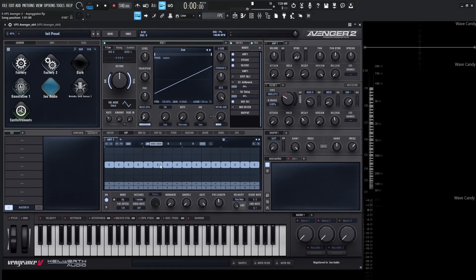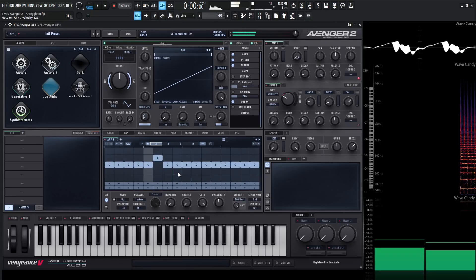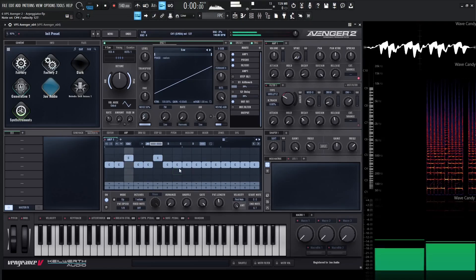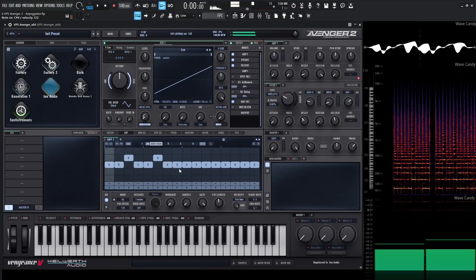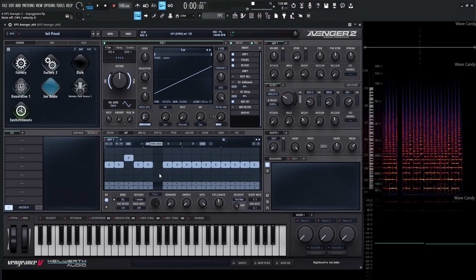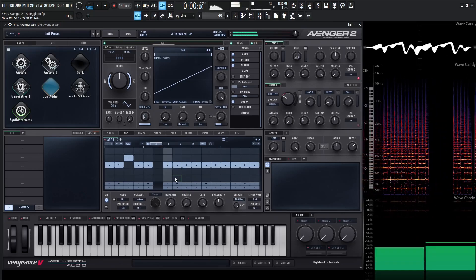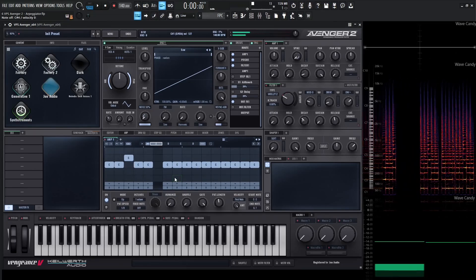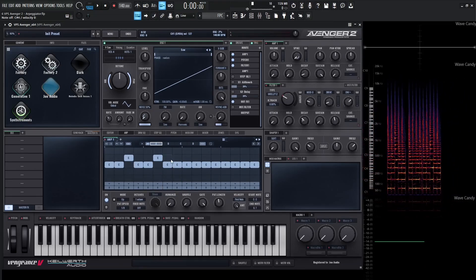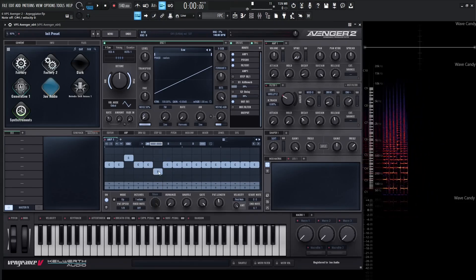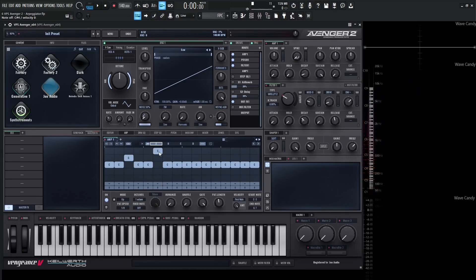The arpeggiator also functions as a sequencer if we start editing the notes in the center. We can click and drag a note up to one octave. We can right-click to remove notes, or right-click to bring them back to where they were previously, or left-click to place them wherever our cursor is. If we left-click and drag horizontally on a note, it's going to adjust the gate length of that note only.